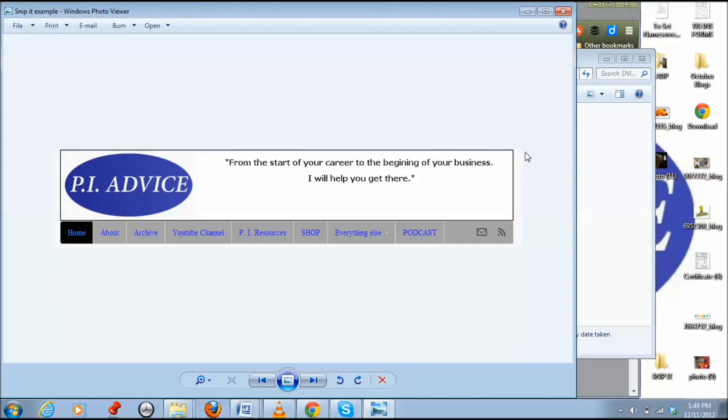So you can actually crop it out, or you could have done full screen, and I think you can do freehand as well. Give that a shot, definitely an alternative to Snagit and PrintScreen. Whether you're using it for school or whatever, I would use this for my investigative reports.